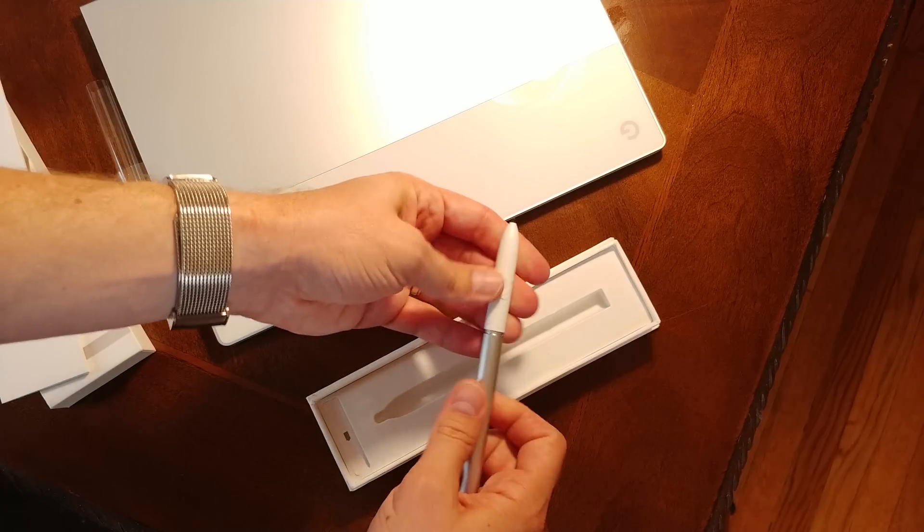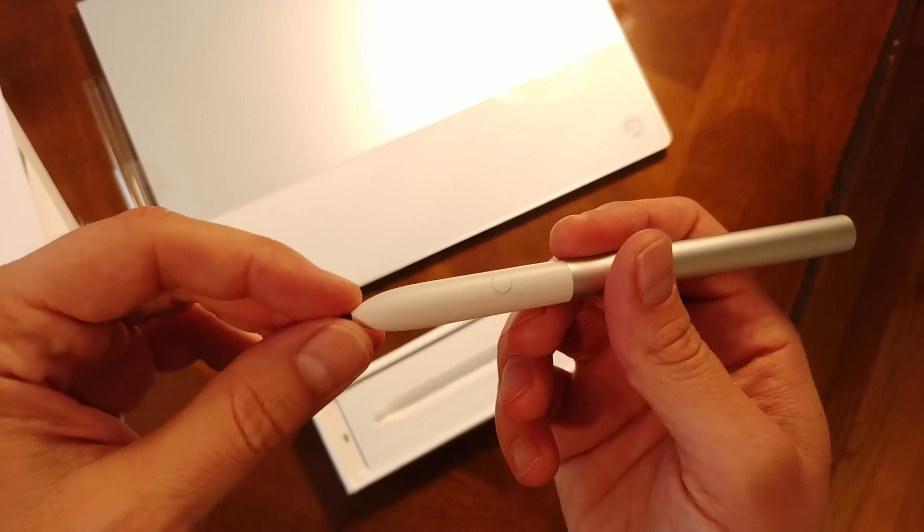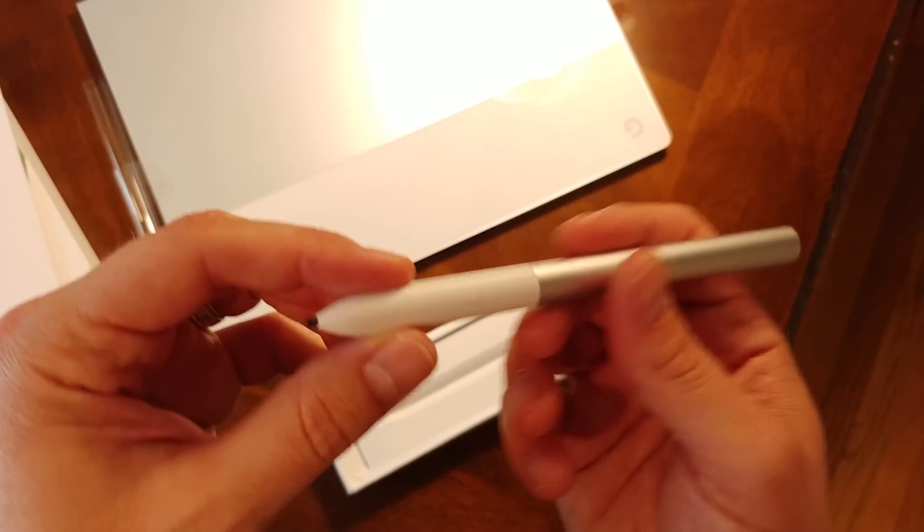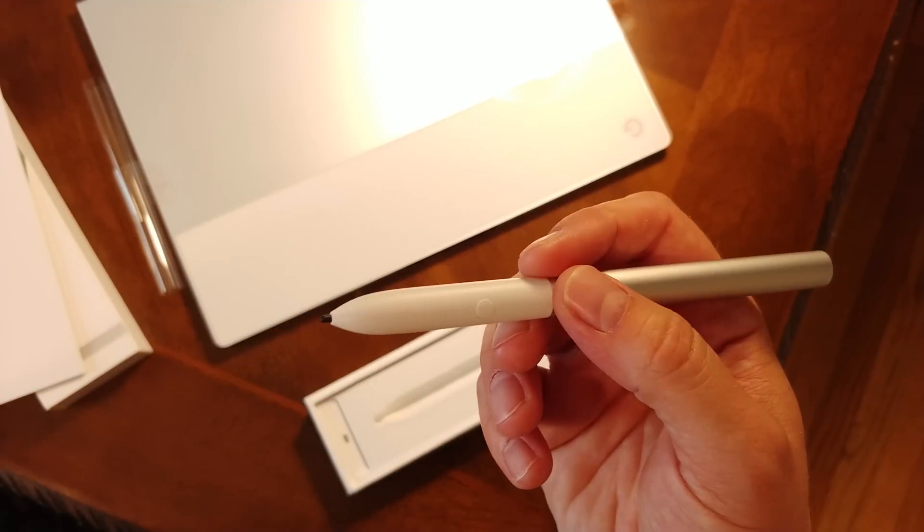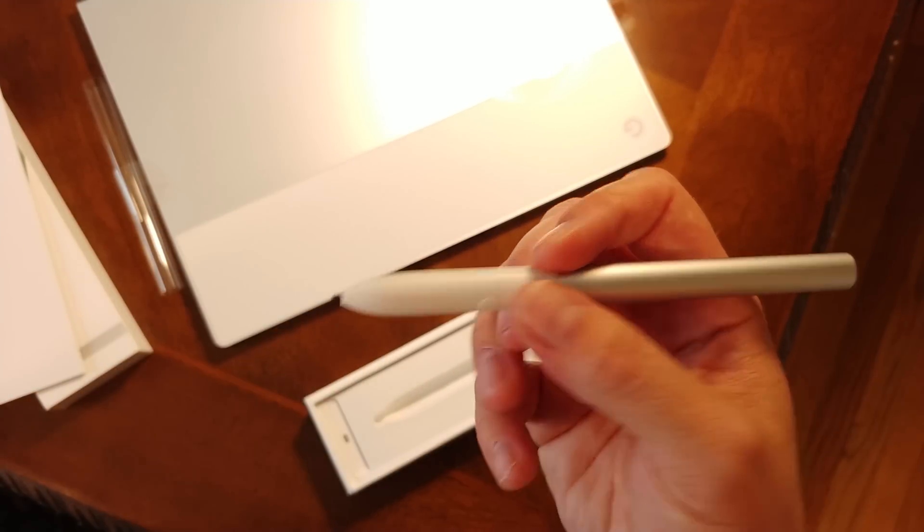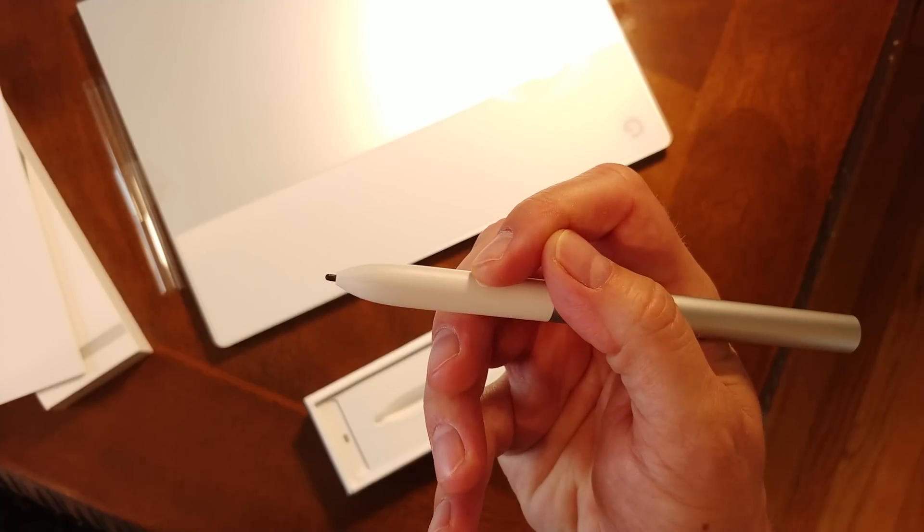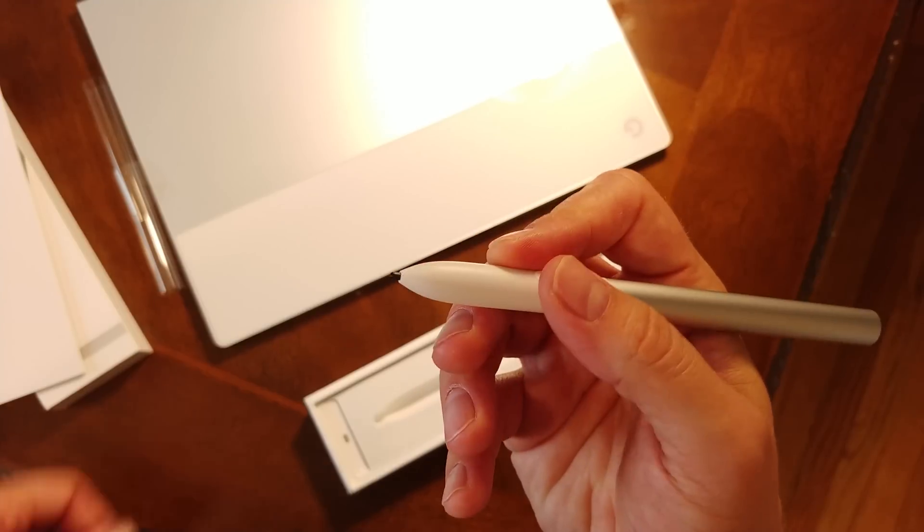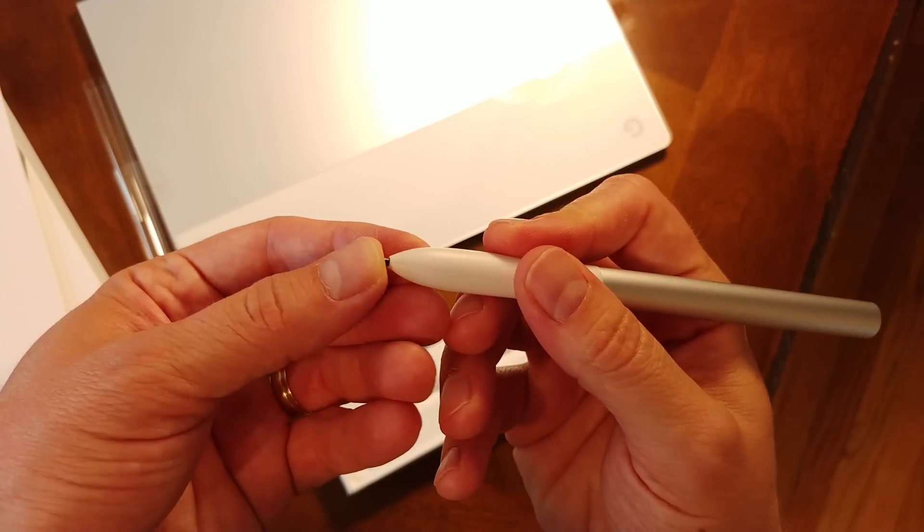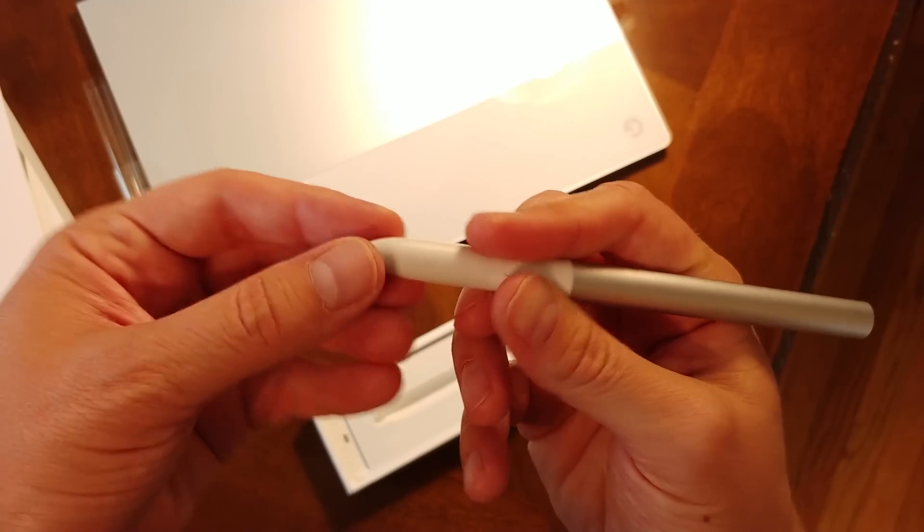The pen sounds great from the spec sheet. Pairing is the easiest thing in the world, simply because there is no pairing process. Stick the battery in, and it's ready to go as soon as it touches the screen. It's really awesome.